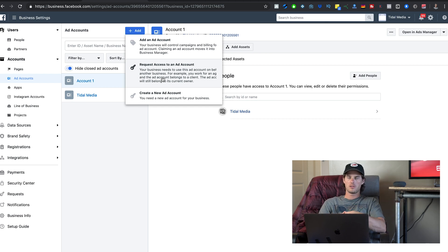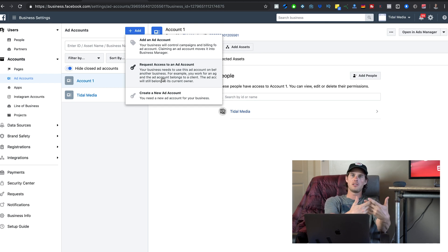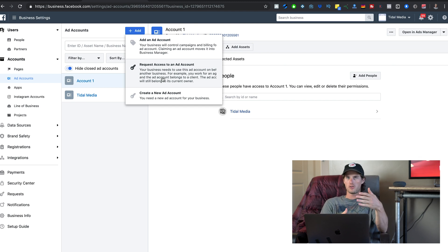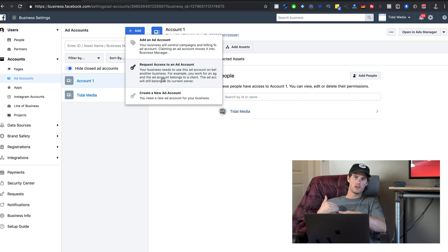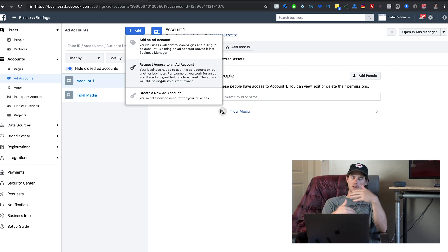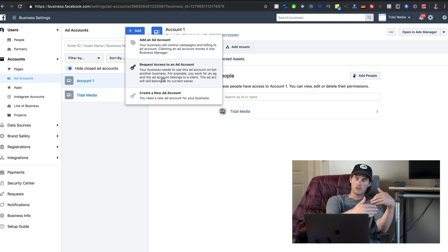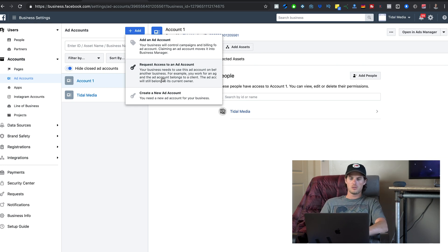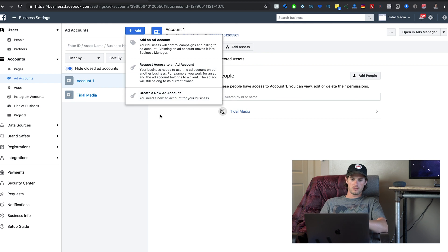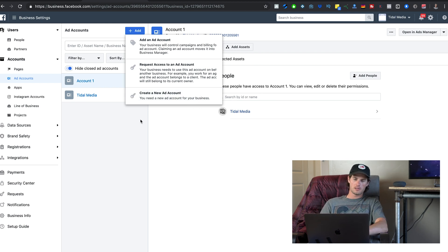Requesting access means you can run ads through their ad account so that billing goes through them, not you. Create a new ad account is just that — if you want to create a brand new one from scratch, that's how you do it.